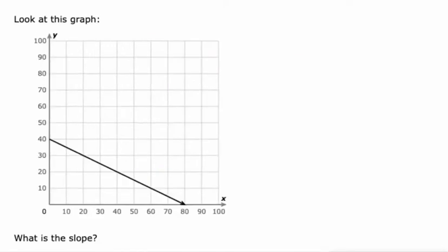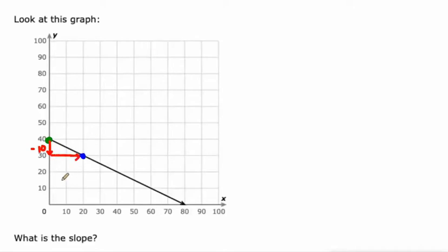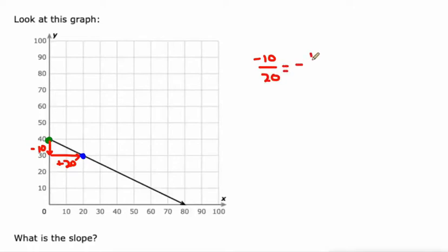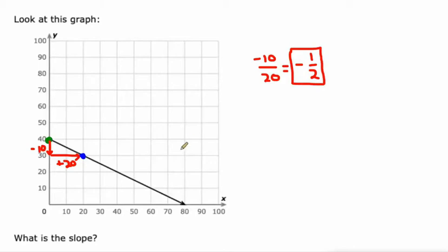The difference between this graph and the other ones we've worked with is that the line is going down from left to right. This time we just have to look for the fall of the graph as opposed to the rise. It goes down from 40 to 30, that's a decrease of 10, and then over to the right from 0 to 20, that's an increase of 20. So the slope here is negative 10 over 20, which simplifies to negative 1 half. In this case, we have a negative slope — and we also have a fraction, but we started off with a fraction of 4 thirds, so that's nothing new.